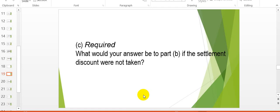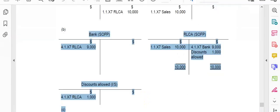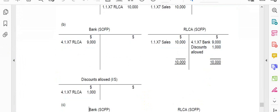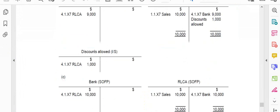Now, suppose this settlement discount was not taken — what would our entry be? In this case, we will not open a discount allowed account and would show the full $10,000 being received and the full $10,000 being settled in the receivable ledger control account.